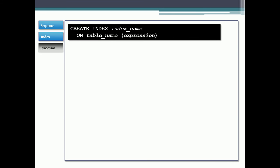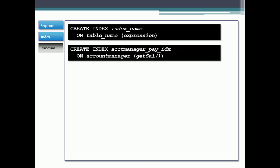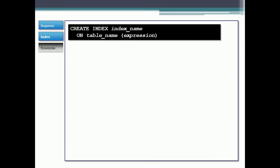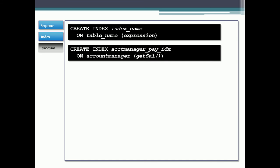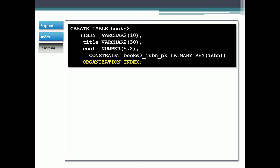In this slide, I have the way that you create the index. So create index, index name on table name with an expression. This is how you create it, it's the syntax. For example, if I wanted to create an index on the account manager table from our examples in the textbook, I would do create index account manager pay IDX on account manager, and then get salary would be a function. That's one way I could create an index on a function.